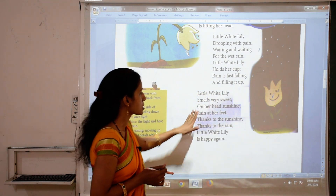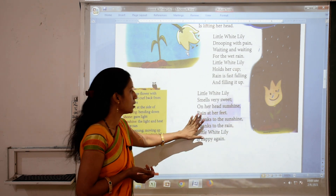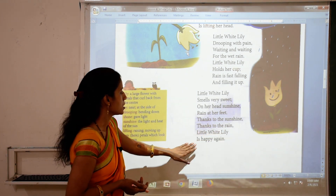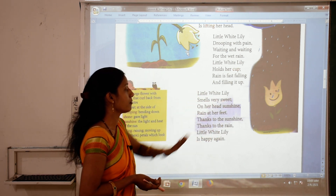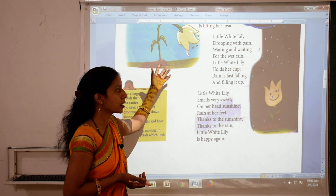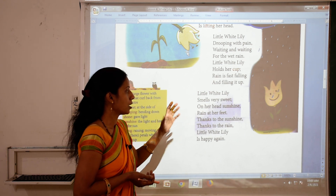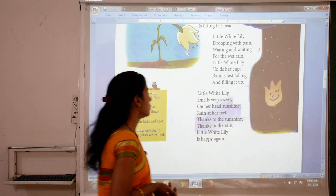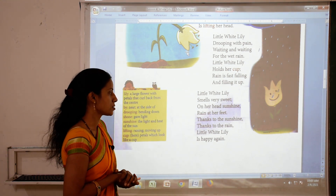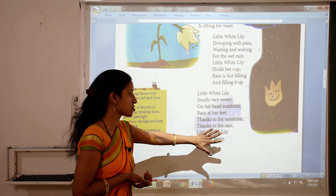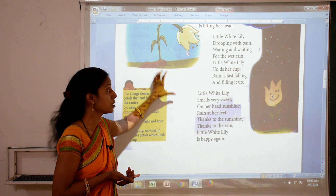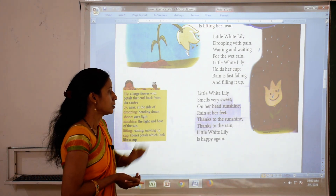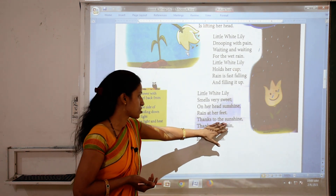Little White Lily smells very sweet. On her head sunshine, rain at her feet. Thanks to the sunshine, thanks to the rain. Little White Lily is happy again. When it is fed by sunshine and filled by rain, it is very happy and smells very sweet. Sunshine is on its head and rain is at its feet. Little White Lily is saying thanks to the sunshine and thanks to the rain, because it needs both sunshine and rain.